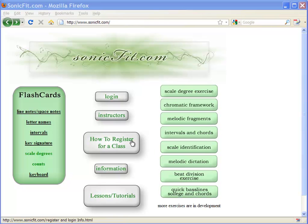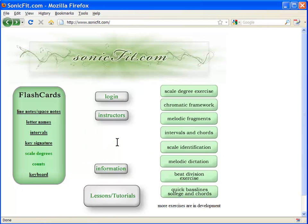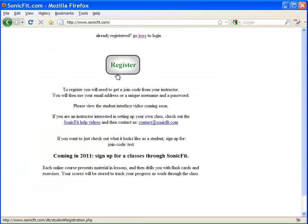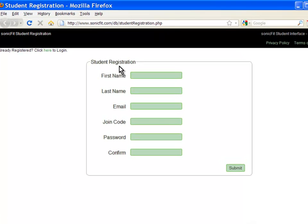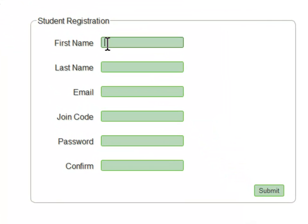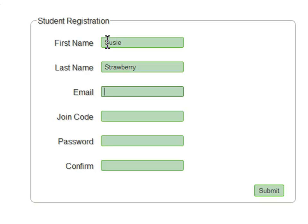To register for a class, they click on the register for a class button, register, and then let's register the student. Susie Strawberry.